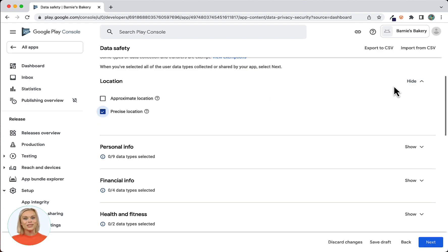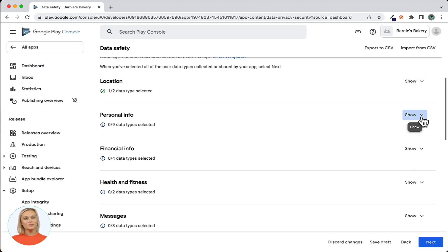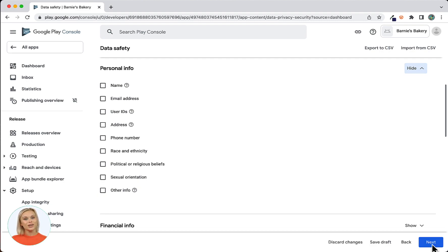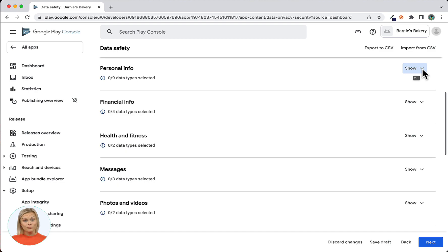Under Location, choose Precise Location. All App Machine Android apps use precise location for functionality like maps, and location-based lock blocks also require this permission. Next is Personal Info — whether or not you enable the checkboxes in this section depends on the functionality you've added to the app. For example, if the app contains a contact form through which personal information is provided, enable the boxes for the information the user can provide. Additionally, if users can or are required to log into the app, check the boxes for names and email addresses. Our sample app does not require anything selected here, so we will leave all boxes unchecked.